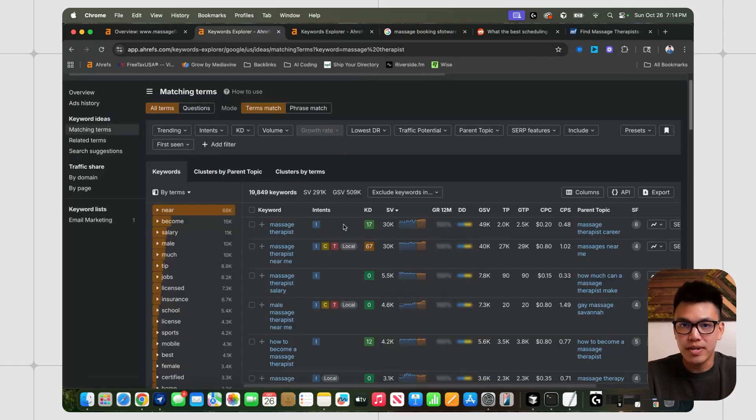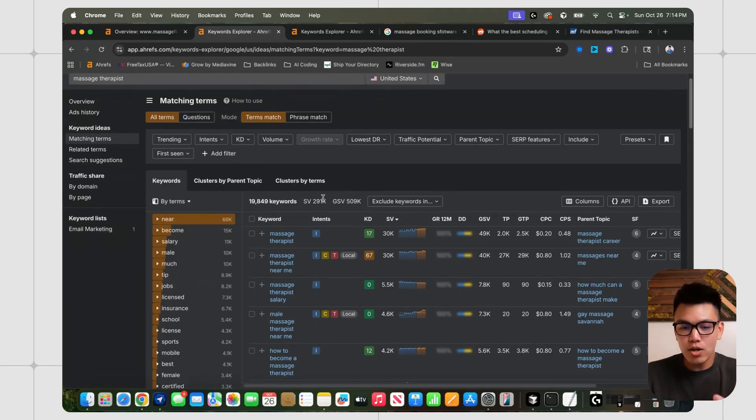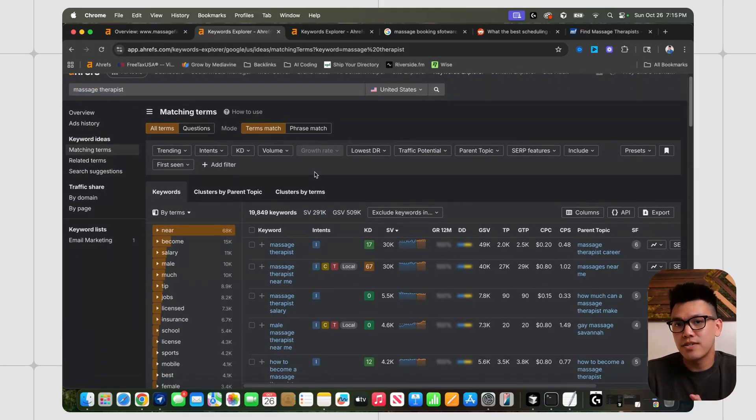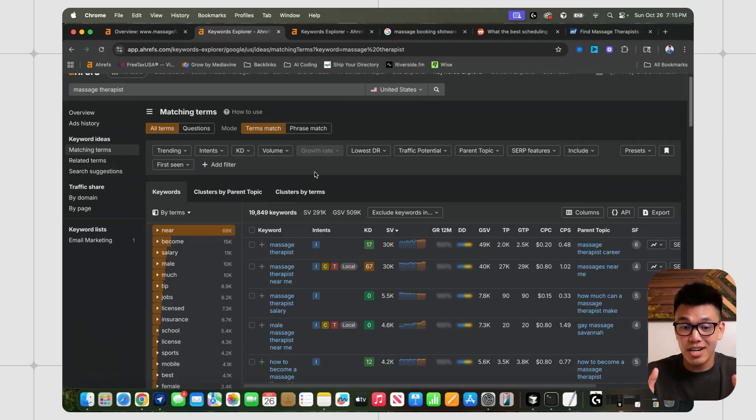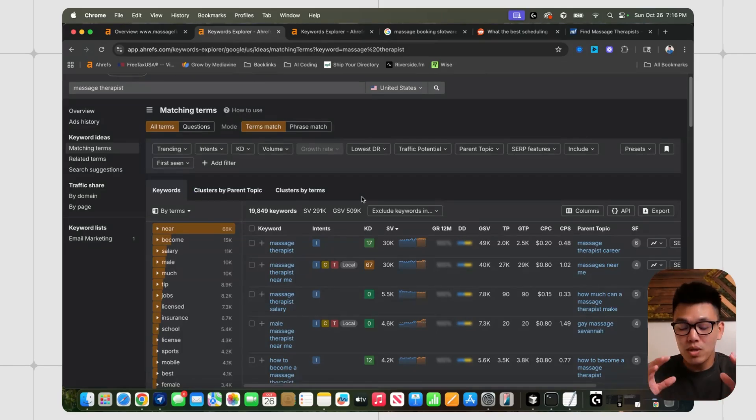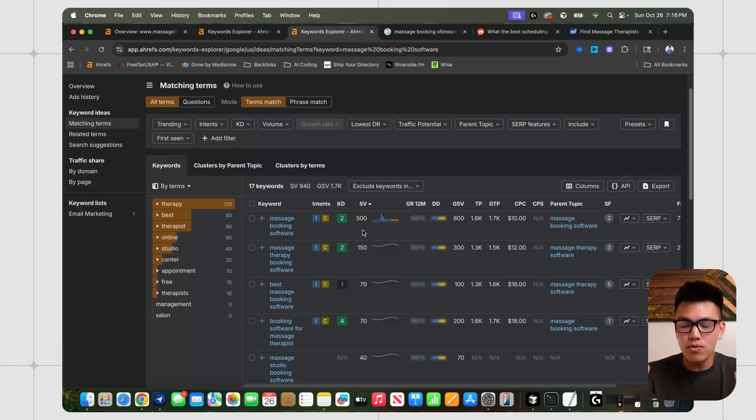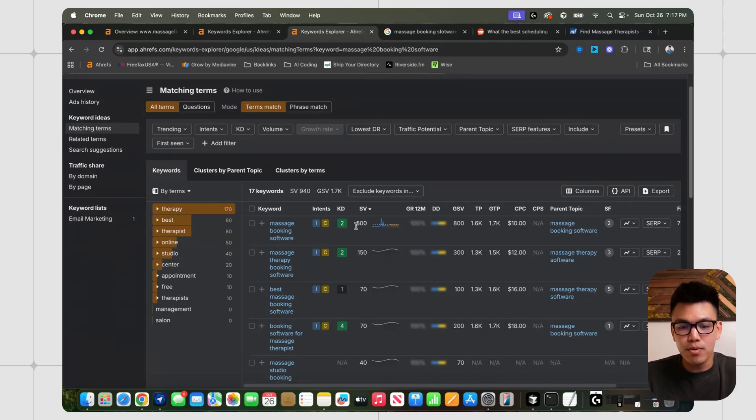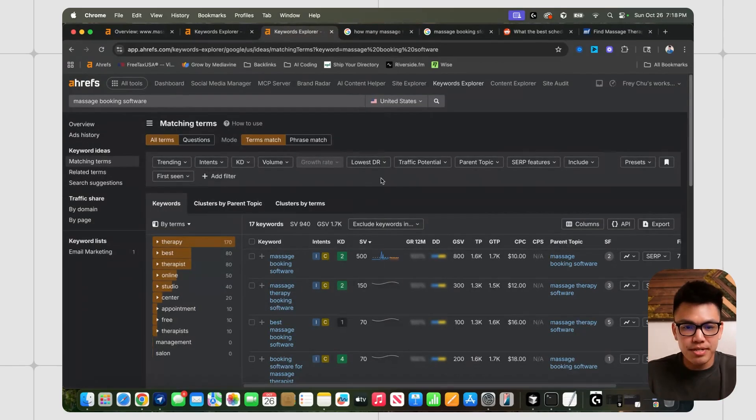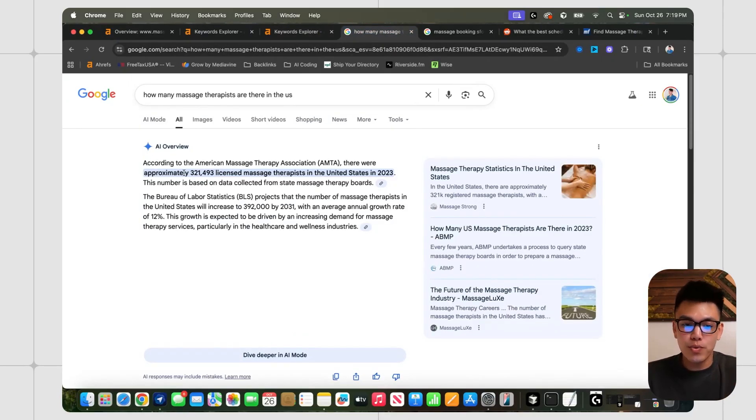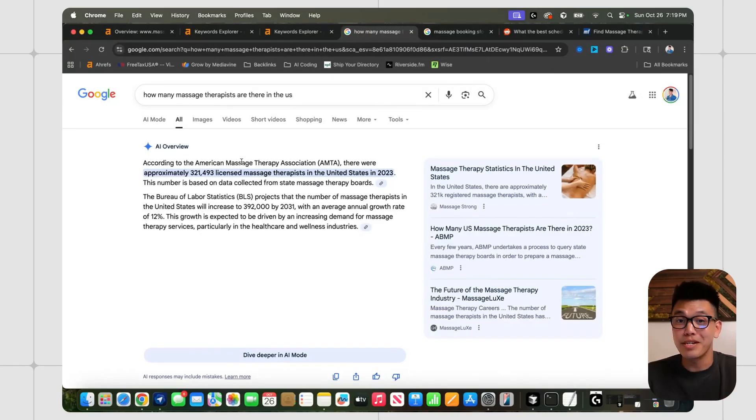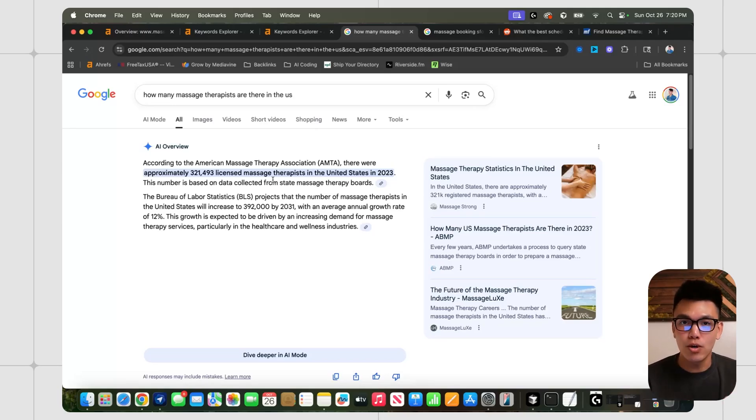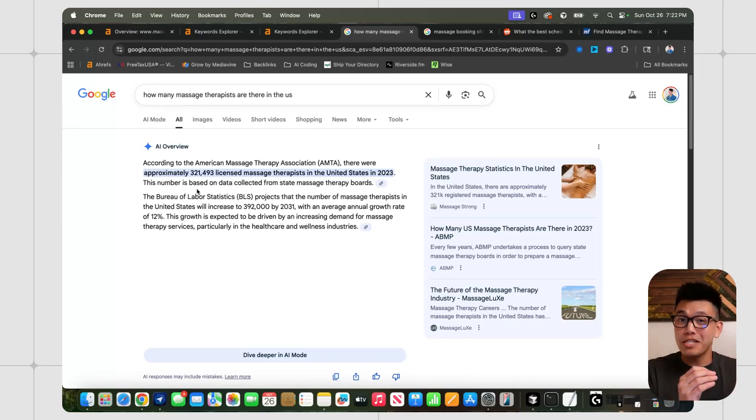Now, the last niche where I think a directory and SaaS combo could work really well is massage therapist. We can see that almost 300,000 monthly searches are being made for keywords containing massage therapist. There's also a bunch of other keywords with even more search volume like massages near me. What's interesting about this niche is that it's the only niche in this video that has search volume around the actual booking software. Here we can see that 500 people every single month are searching up massage booking software. I think why this number is so big is because there's a ton of licensed massage therapists in the United States. 321,000 in 2023, according to the American Massage Therapy Association. The fact that this niche is so big is both the worst thing about this niche and the best thing about this niche.